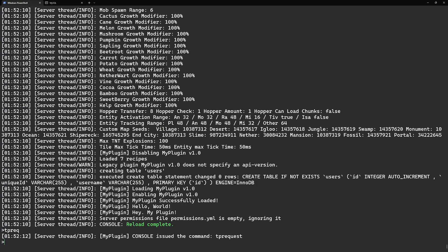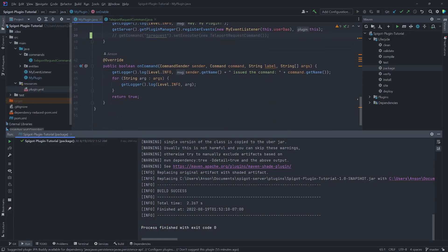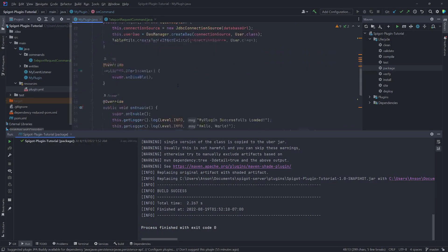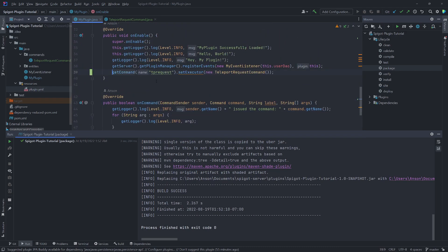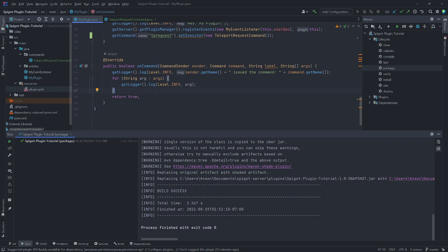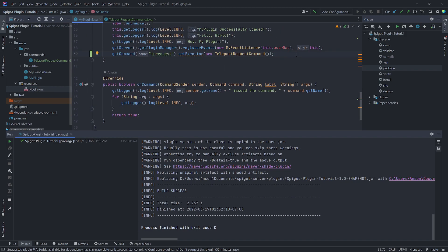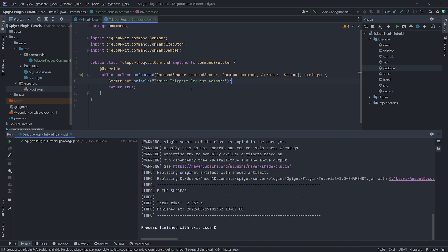If I comment out the setExecutor line, package the plugin again and reload, running tp rec will now call the onCommand method inside the main plugin file. So by setting the executor, we don't need to manually check the command name — it will just invoke the onCommand method for that command in its corresponding class. We can have lots of commands each with their own class, as long as it implements the CommandExecutor interface.